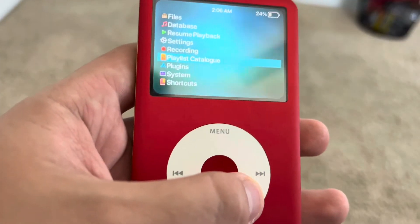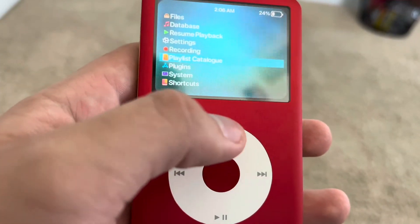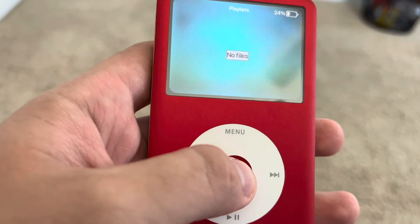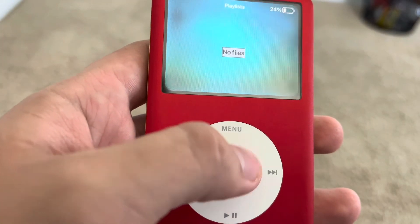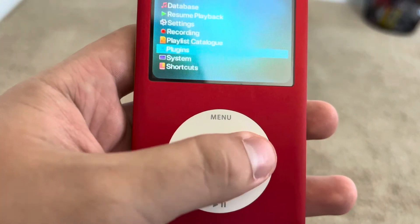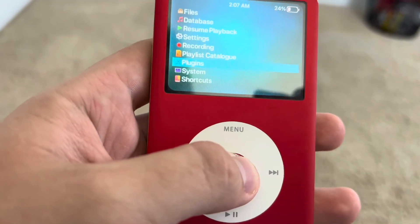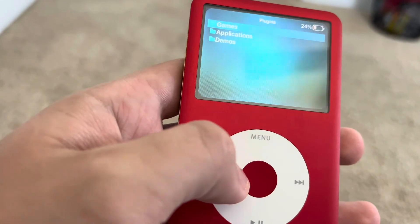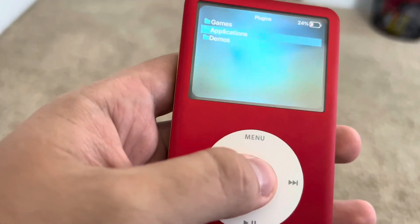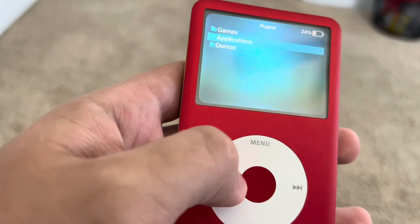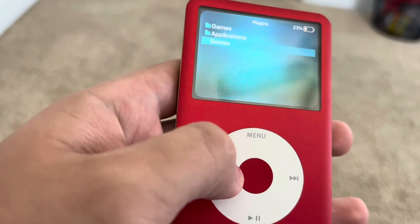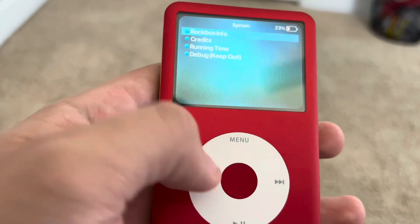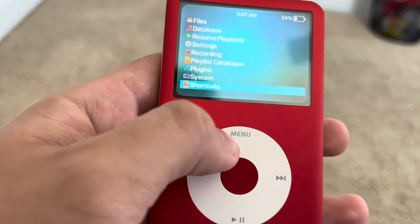Recording — you can record yourself, I think. Playlist Catalog — I don't even know what that does. Plugins — this is all your games and stuff, which I haven't played. Most people don't. There are also apps and random demos. And then there's System and Shortcuts.